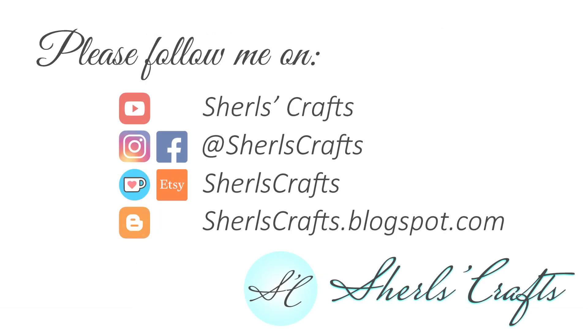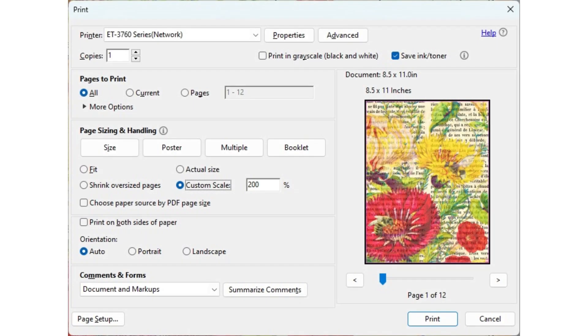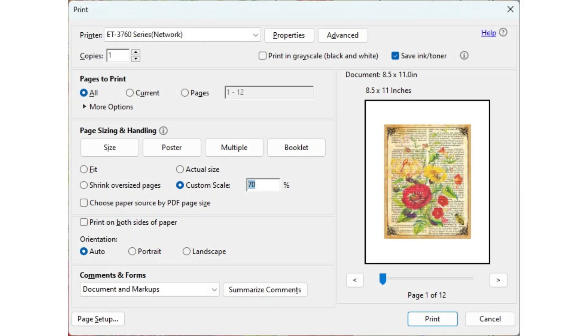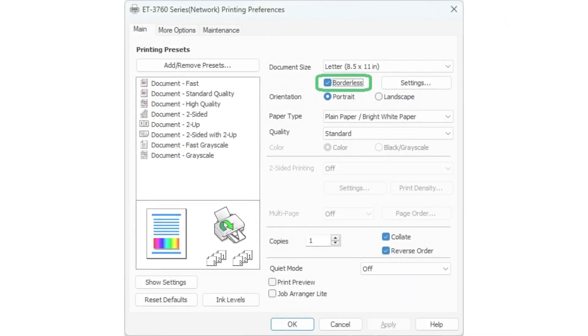Welcome or welcome back to my channel. I am Sherls. In this video, I will show how to print PDF digital printables larger or smaller without another program, the JPEG print options, as well as tips to print your digital without borders.